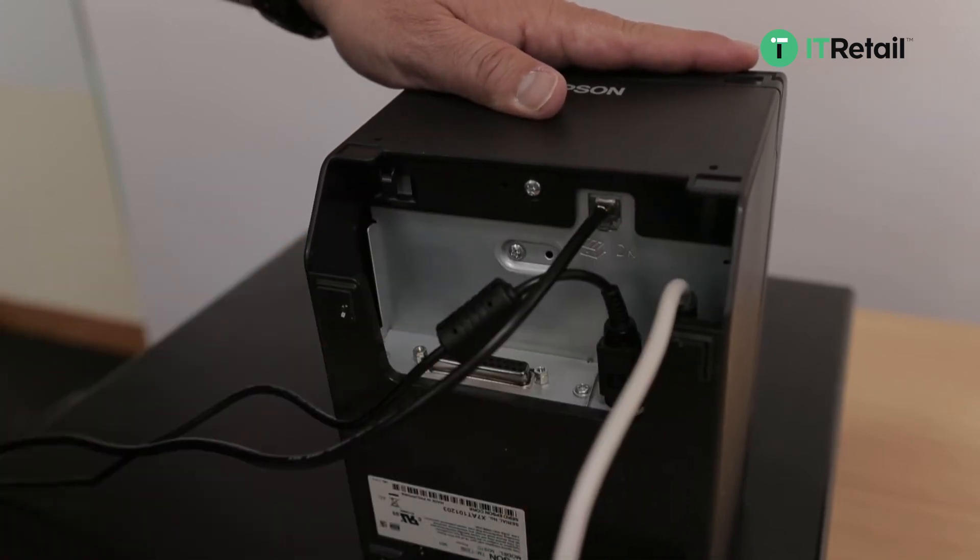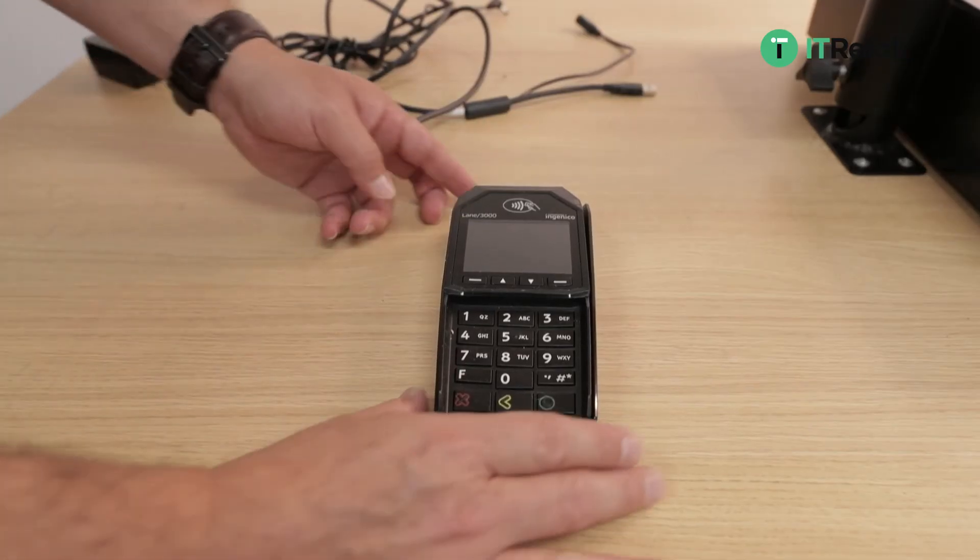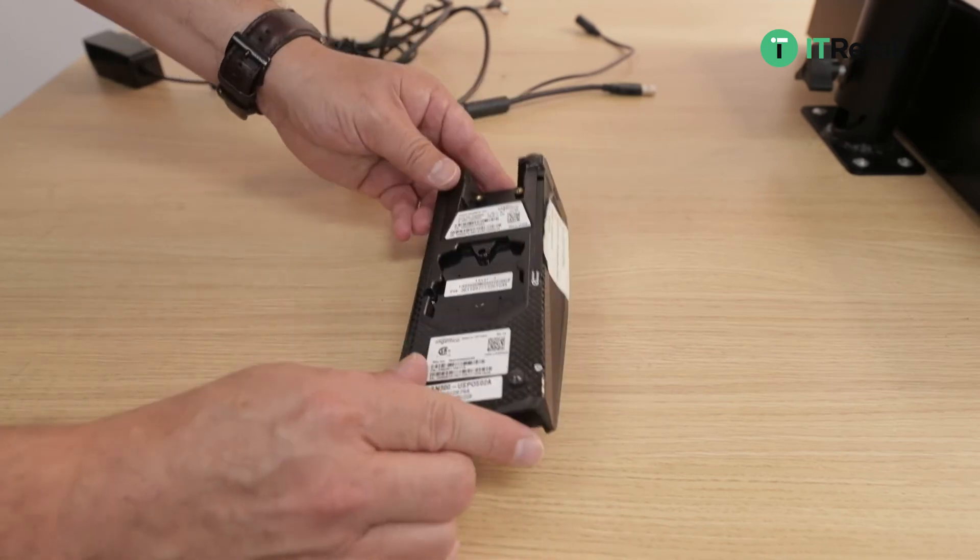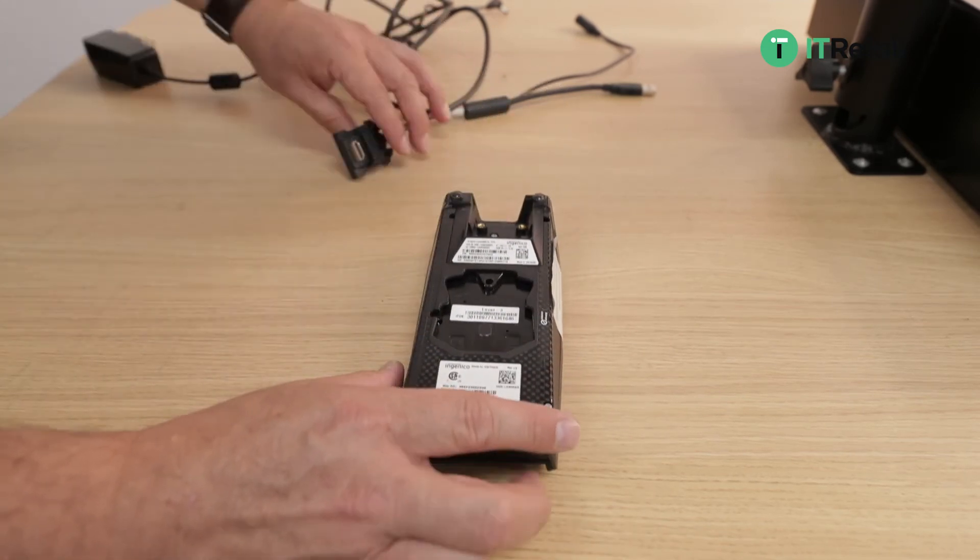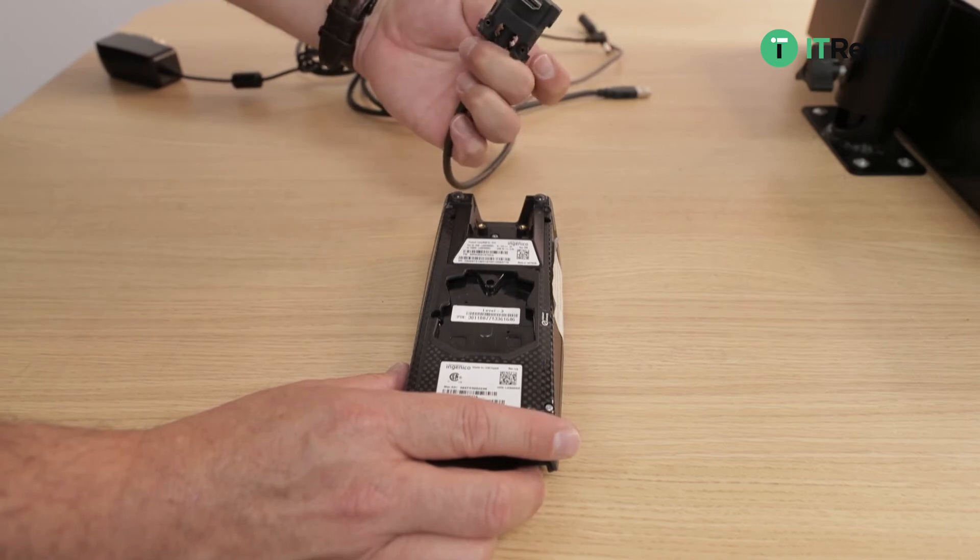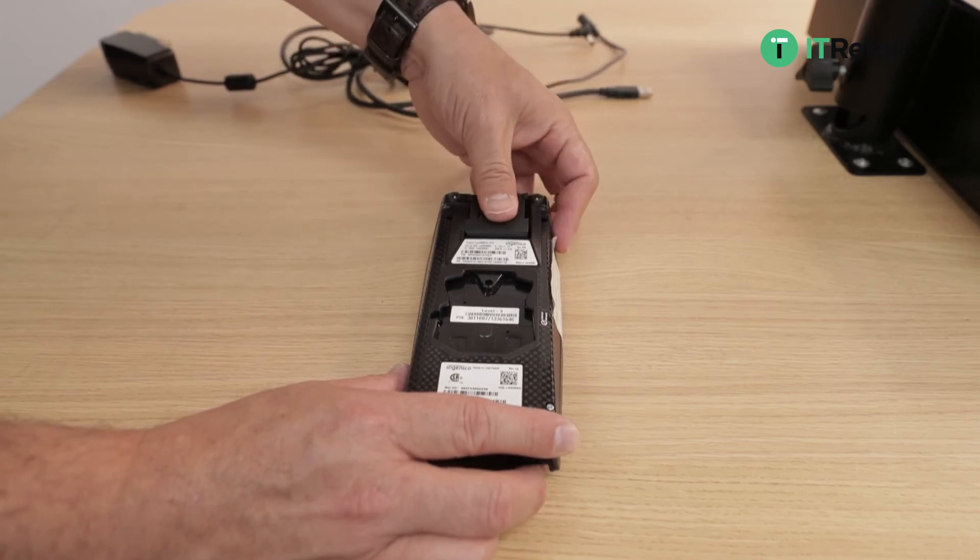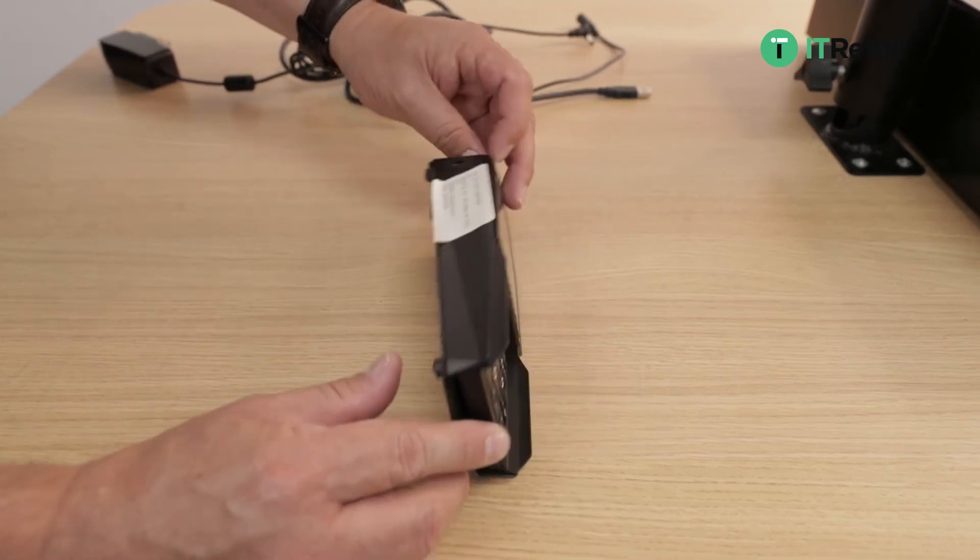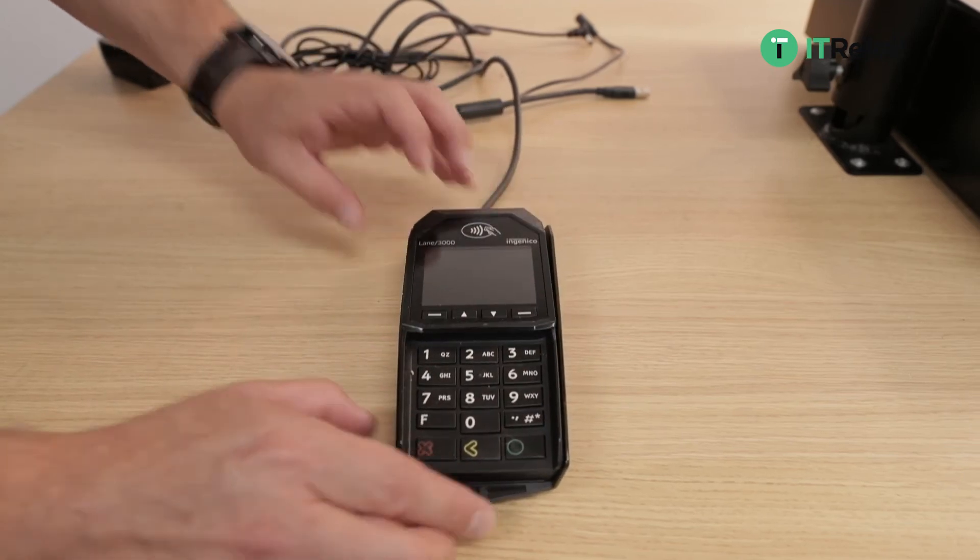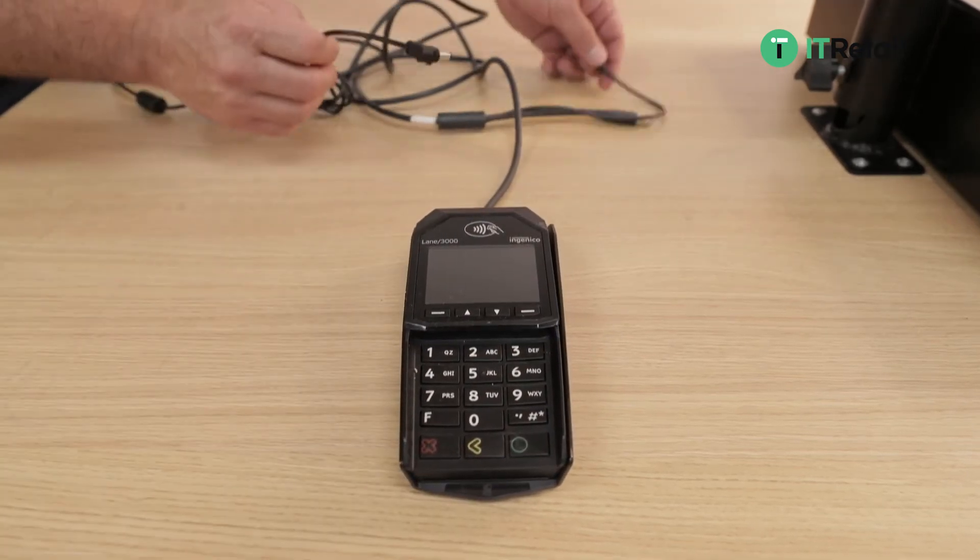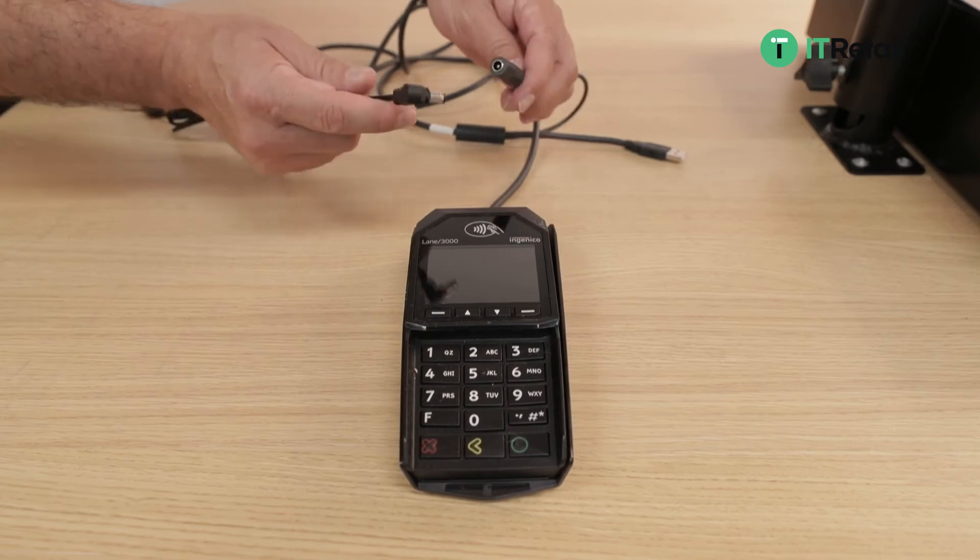Next we'll move on to the Ingenico PIN pad. The Lane 3000 and the Lane 7000 both have the same type of connection, so you put it in there via HDMI to keep the connection, and then it'll come with two little screws that you can put in to fasten that connection. It also has a DC power supply that you plug in near the USB cable.